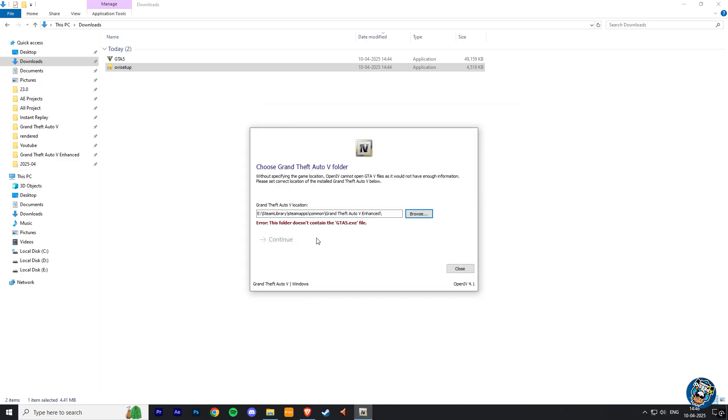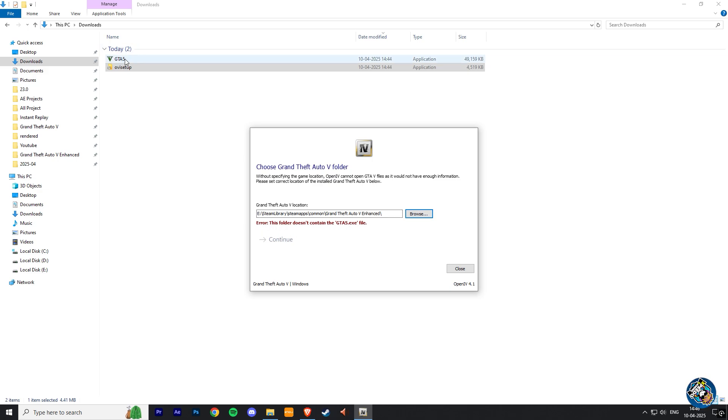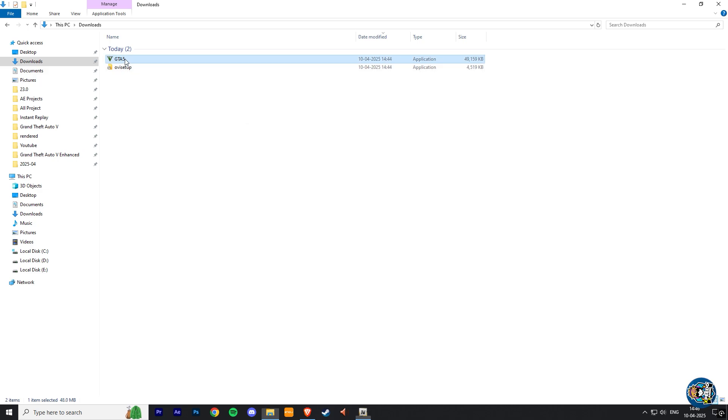Now you can see it gives an error that it doesn't find any GTA V EXE files in that directory path. So that's why I made you download this GTA V EXE file.